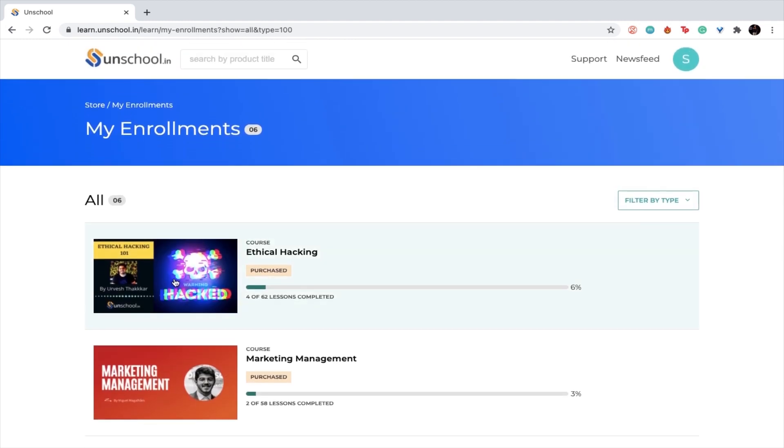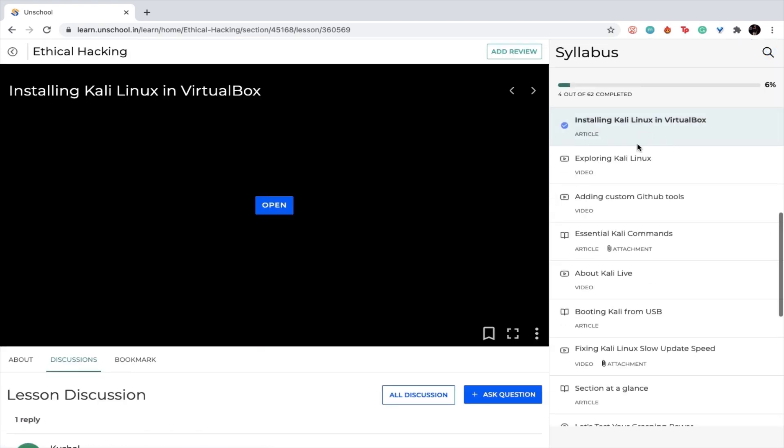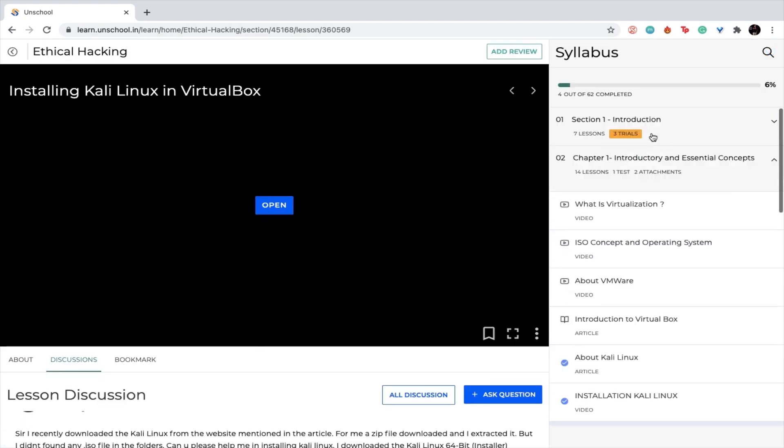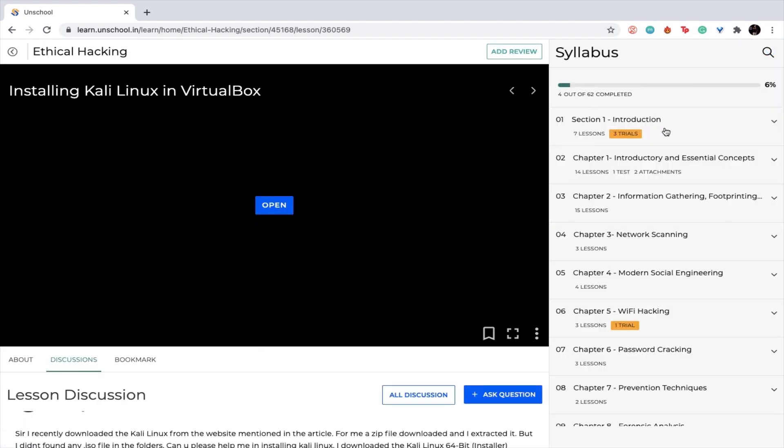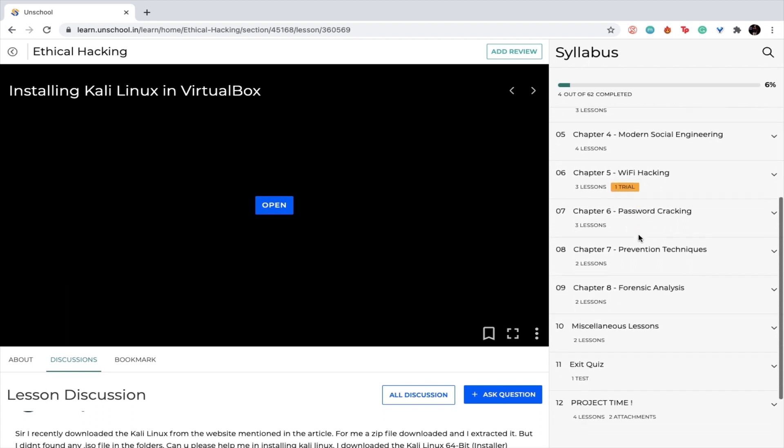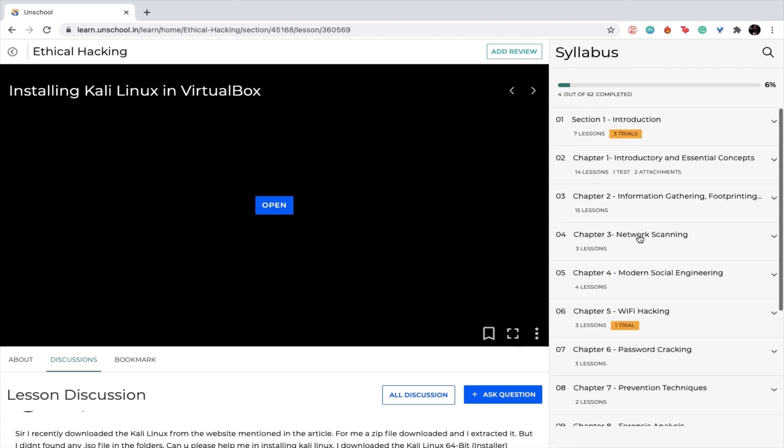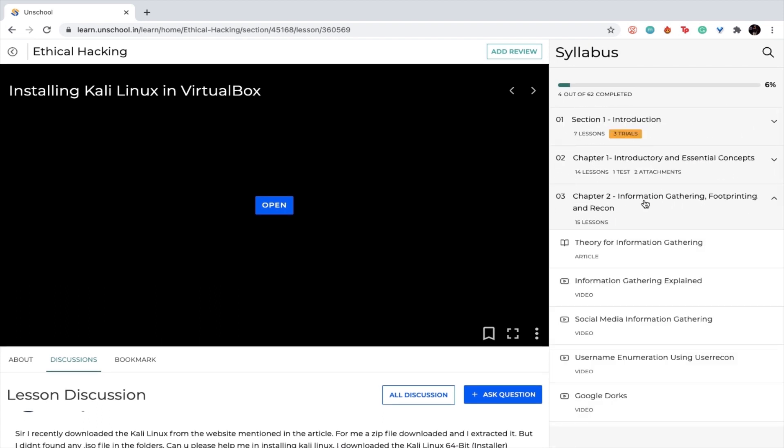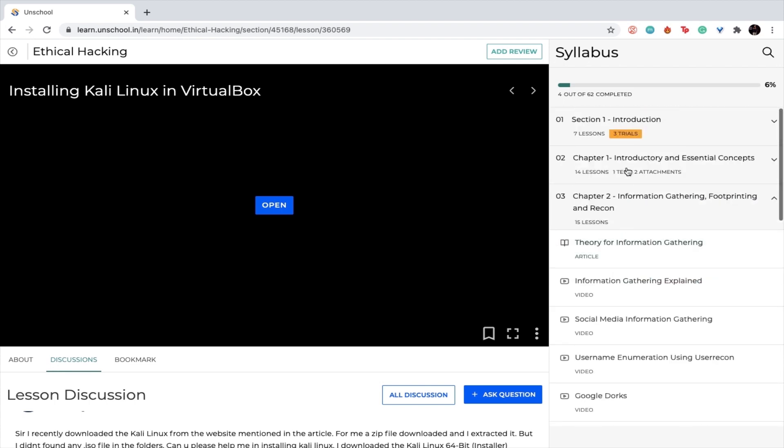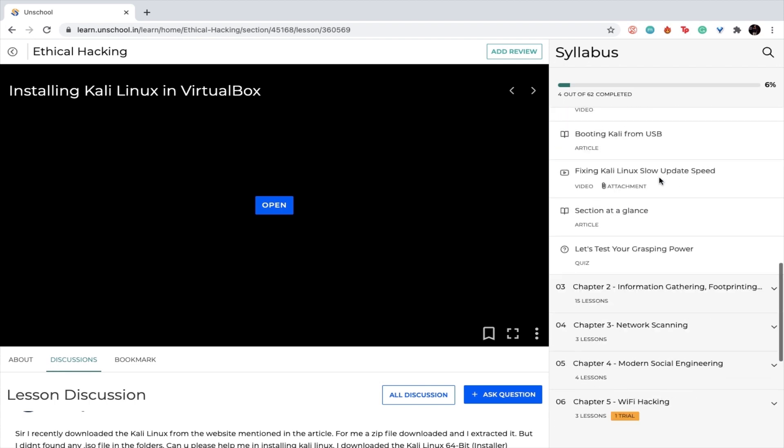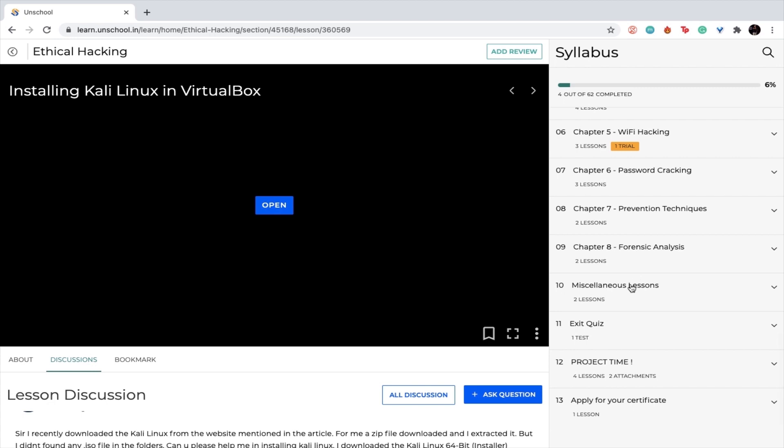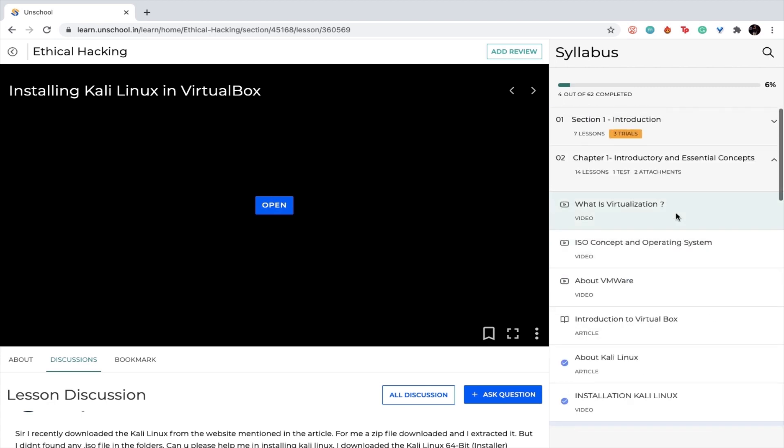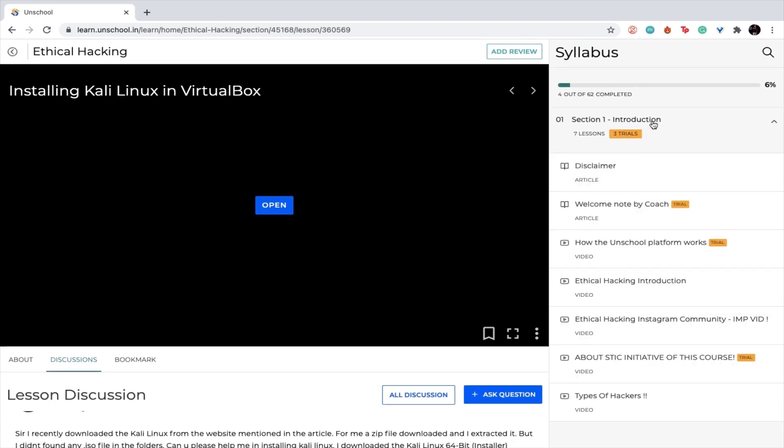You can go ahead and click on one of the courses. Once you do that, on the right hand side you will see all the modules that are available in this particular course. You will see every lesson, every article, or even every project or quiz which is available in this course.